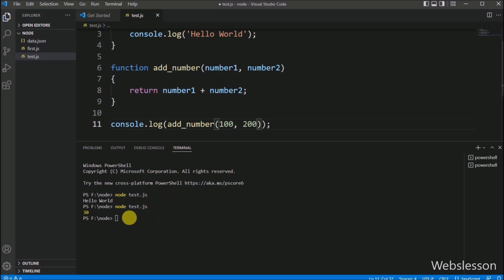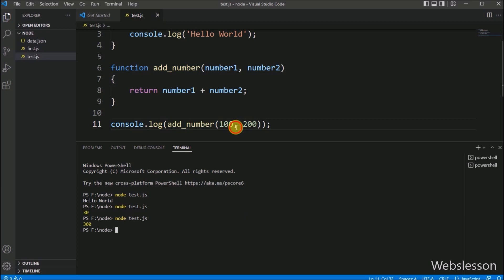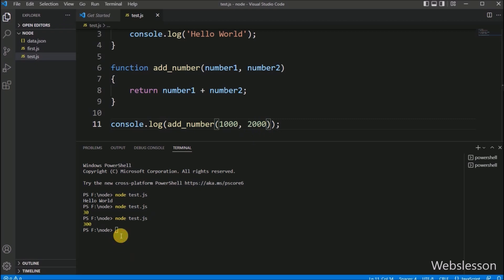So in this part, we have learned how to write a Node.js program. After this, we saw how to run a Node.js program in the command line. And then we saw how to run a Node.js program in the Visual Studio Code editor.